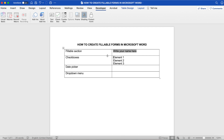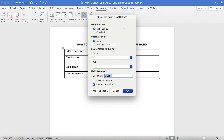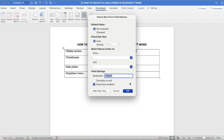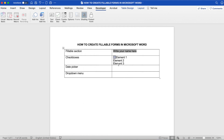To add checkboxes to your fillable form in Microsoft Word, place your cursor in front of the first element you wish to add a checkbox to, and then click on Checkbox to add a checkbox form field. If you double-click on that checkbox form field, you'll be able to access its options. From there, you can determine the default value of the checkbox — not checked or checked — determine the checkbox size, select macro to run on entry and/or exit, and select the field settings. Once you're done, click OK. Repeat the same process to add a checkbox form field in front of each of your desired elements.